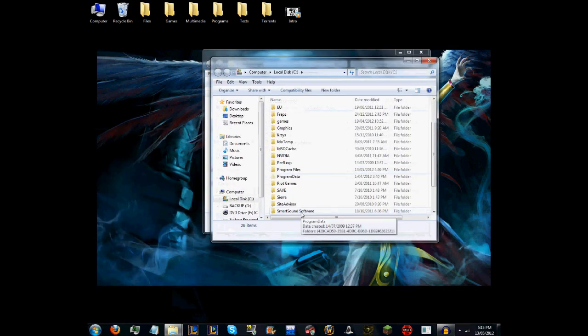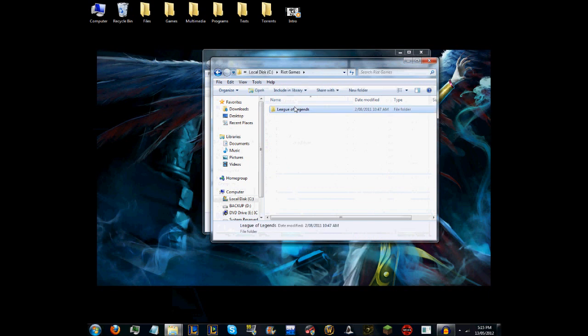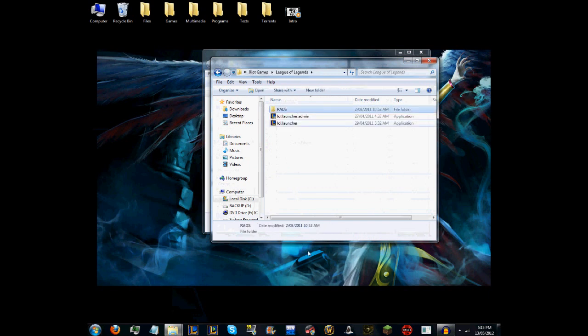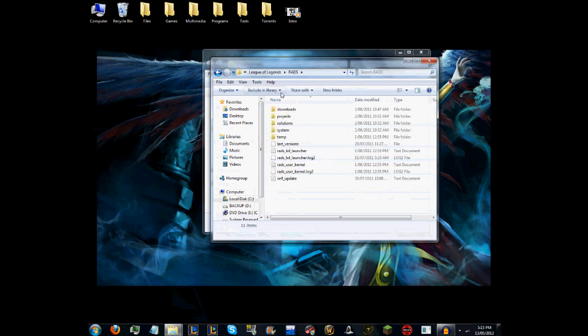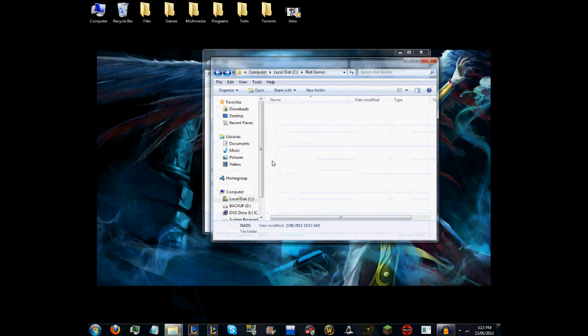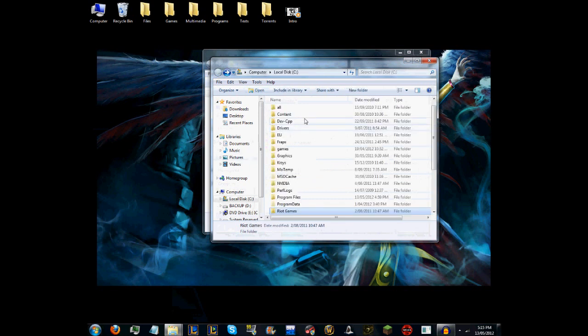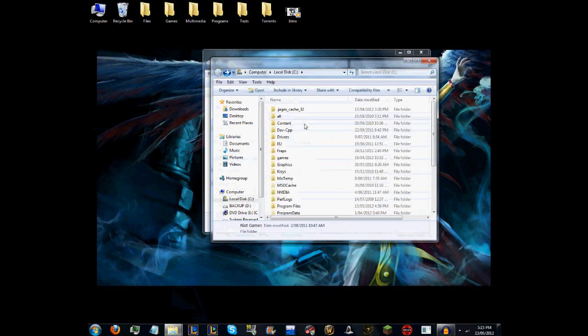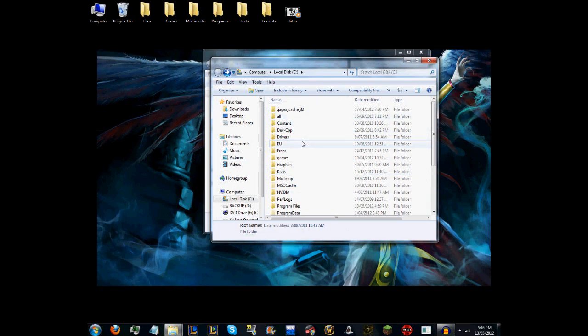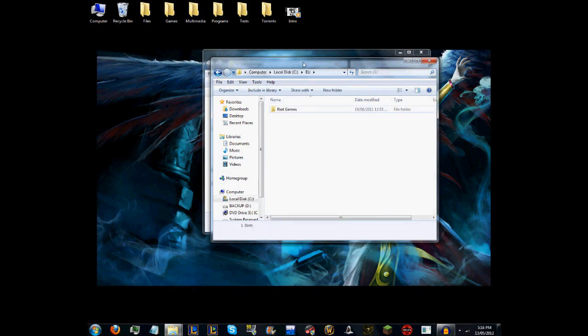For instance, normally people have it in My Computer, then in your C drive, and then they have it under Riot Games, League of Legends, RADS, and all that. This is just a really old version. It's because I made an EU and a US one way before they actually joined them, and I basically just use the EU one.